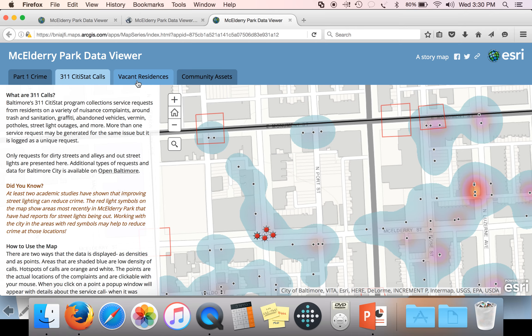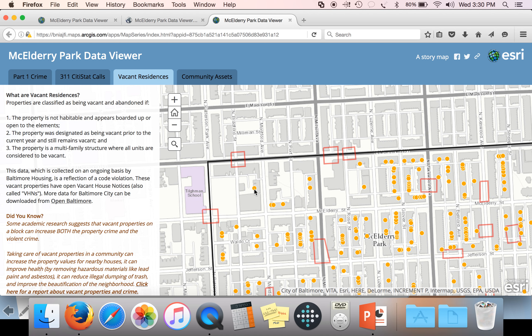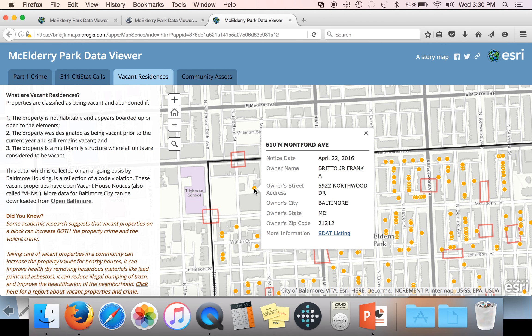We also have vacant residences as the third tab. If you click on that, it will bring up yellow-orange dots representing the locations of properties that have been identified as vacant and abandoned by the City of Baltimore. Again, you can click on these and it will bring up information giving you the location of the vacant property, as well as the owner's name and the owner's mailing address.